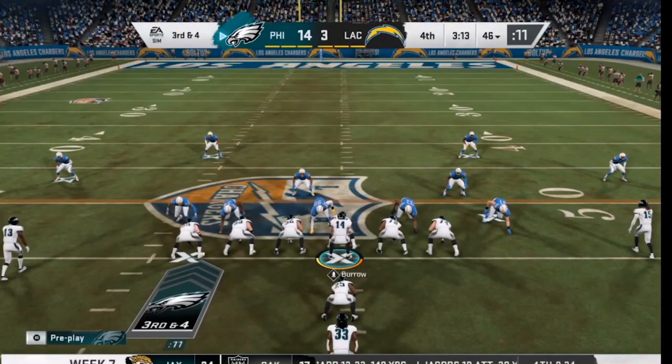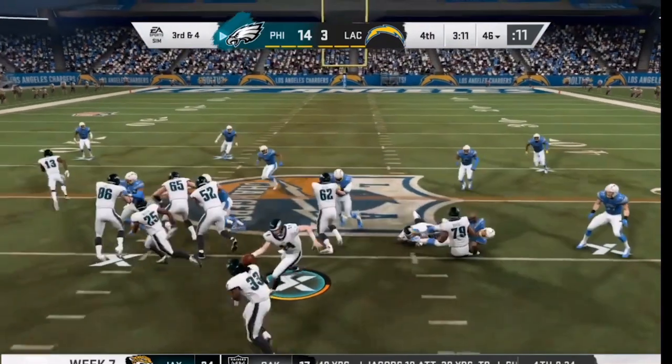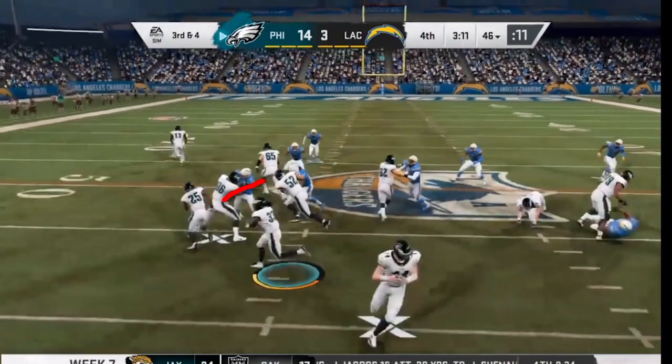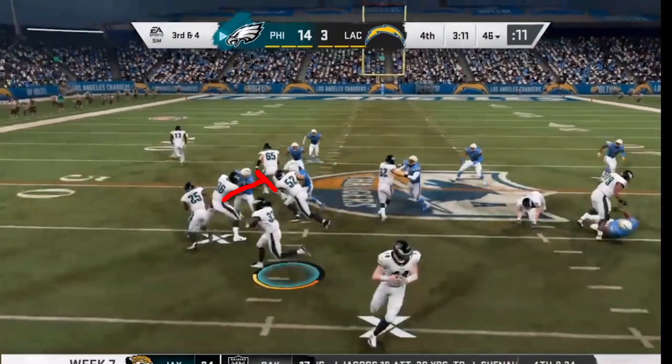This is another example of the outside zone. Note how this tight end is able to get the edge on his man. Since my friend correctly follows the hips outside this time, he is able to convert this play into a big gain.